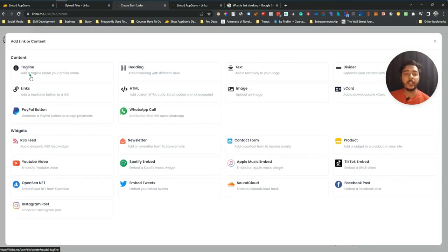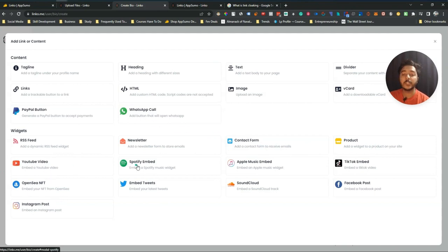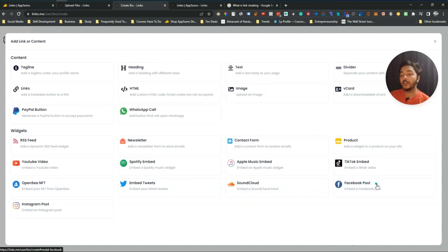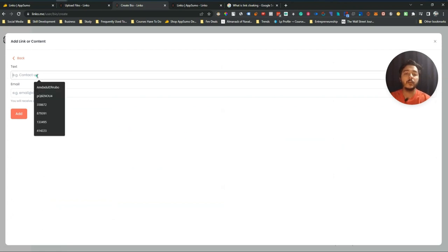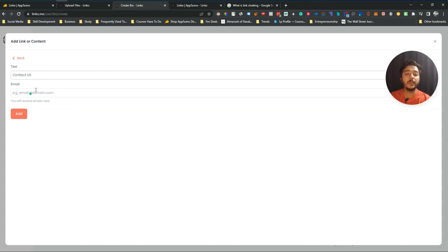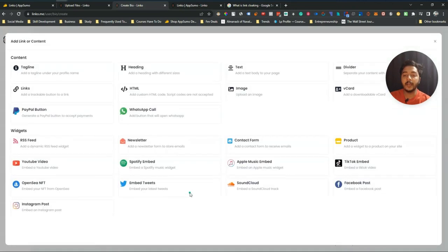Click 'Add Link or Content' and you can add a tagline, headline, text divider, links, HTML, image, virtual card, PayPal button, WhatsApp call, RSS feed, newsletter, contact form, product, YouTube video, Spotify embed, Apple Music, TikTok videos, OpenSea NFT, tweets, SoundCloud, Facebook posts, and Instagram posts — everything can be embedded here. Let's say I want to add a contact form: give it text like 'Contact Us,' enter an email, click Add, and the contact form is added.